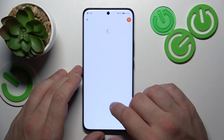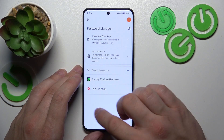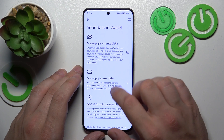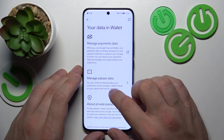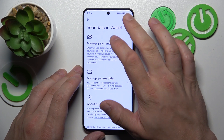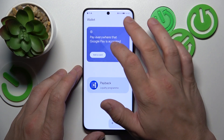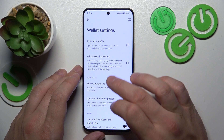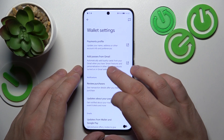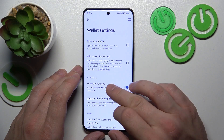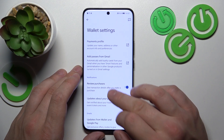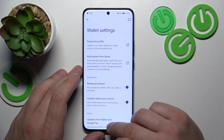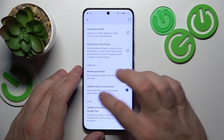And manage your passwords in Password Manager. In Your Data in Wallet, you can manage payments data and passes data. In Wallet settings, you can manage your payments profile, add passes from Gmail, enable or disable review purchases, updates about your passes and updates from Wallet and Google Pay.